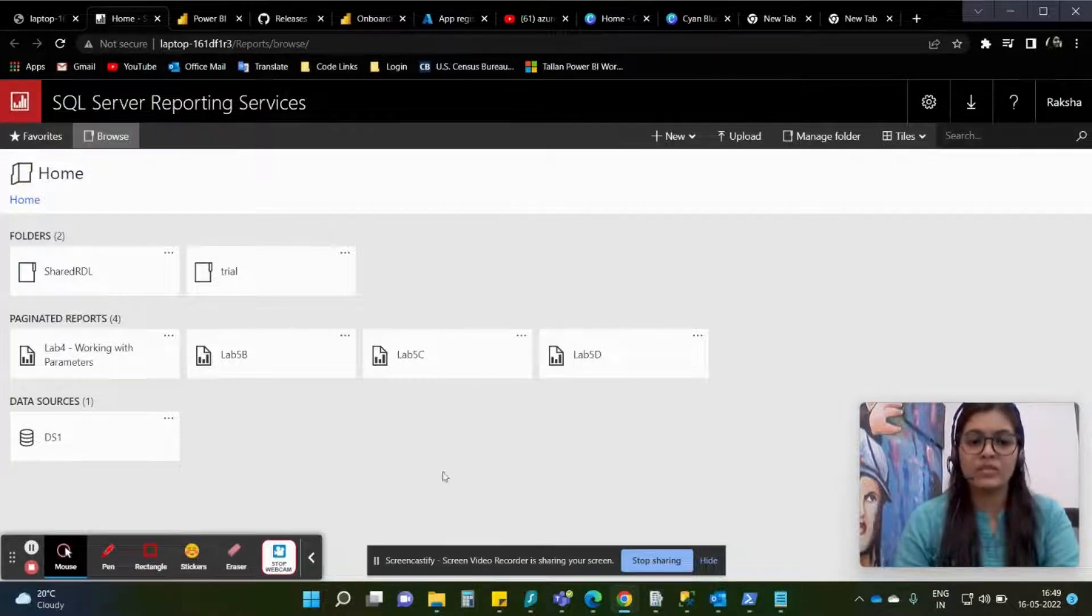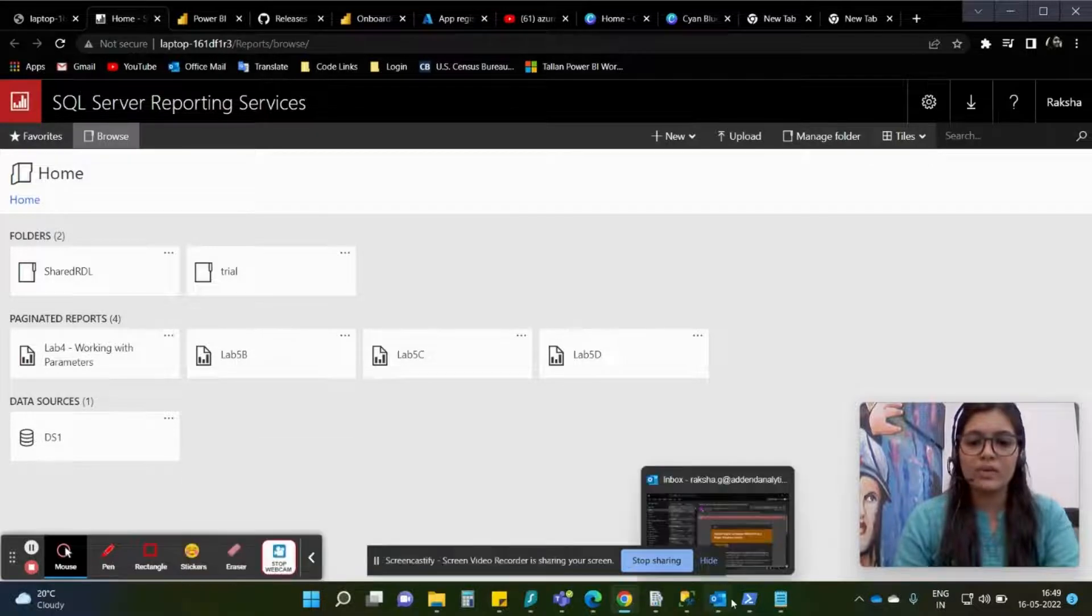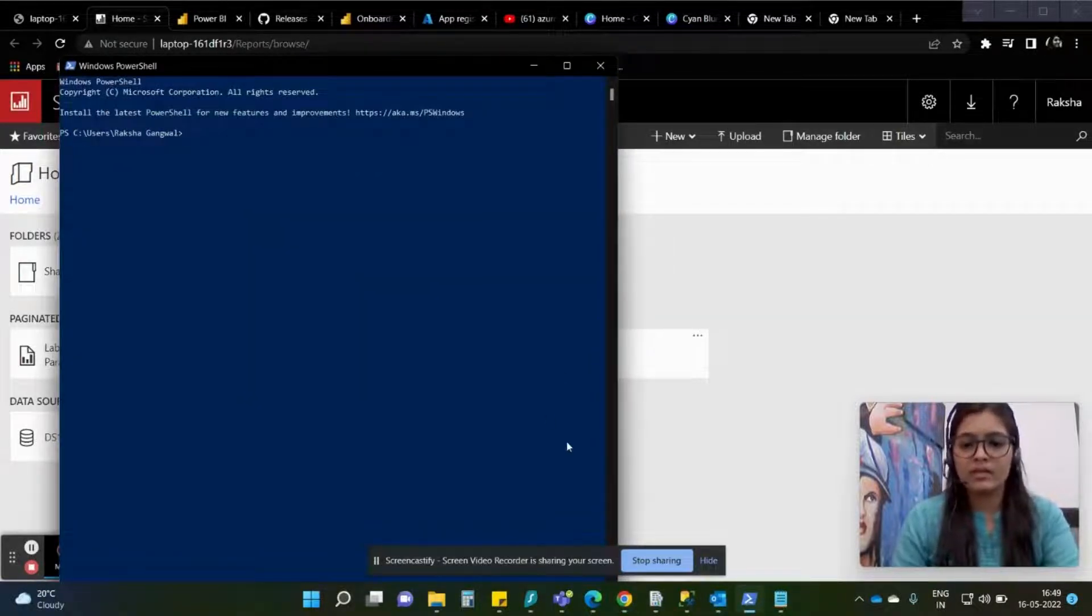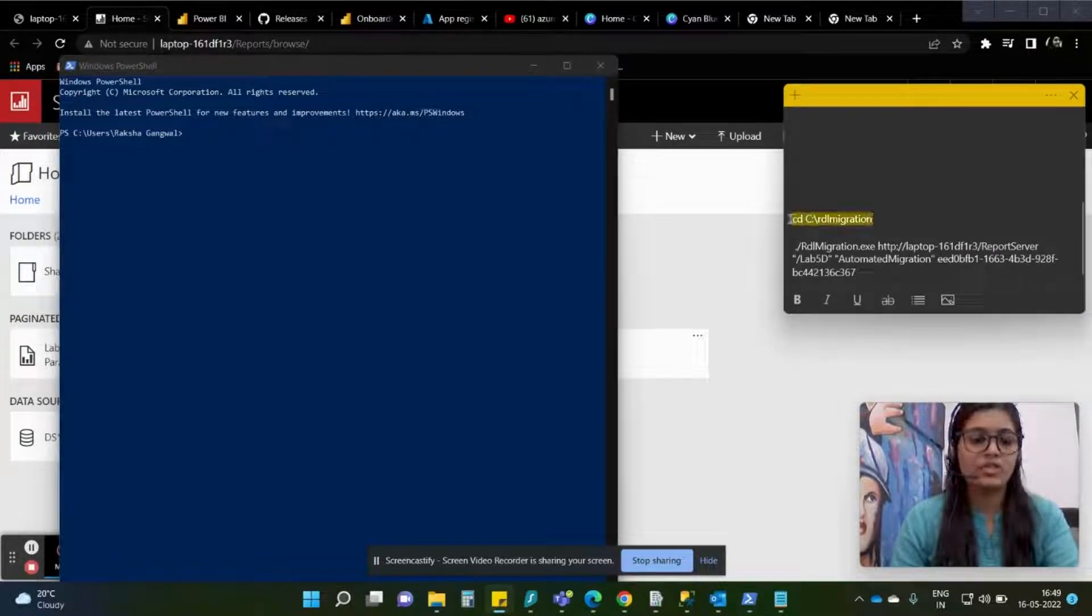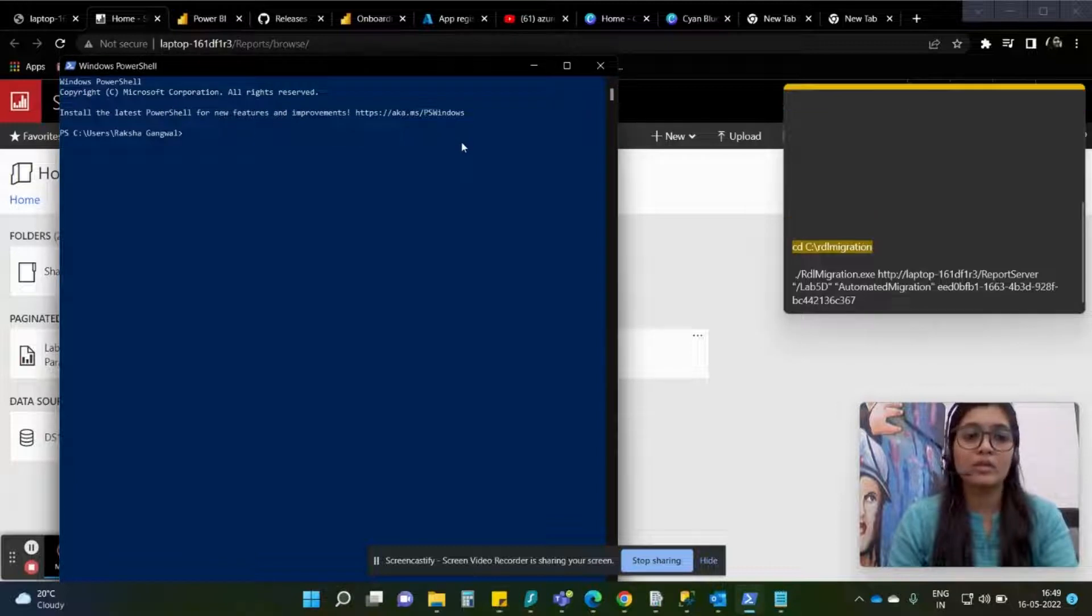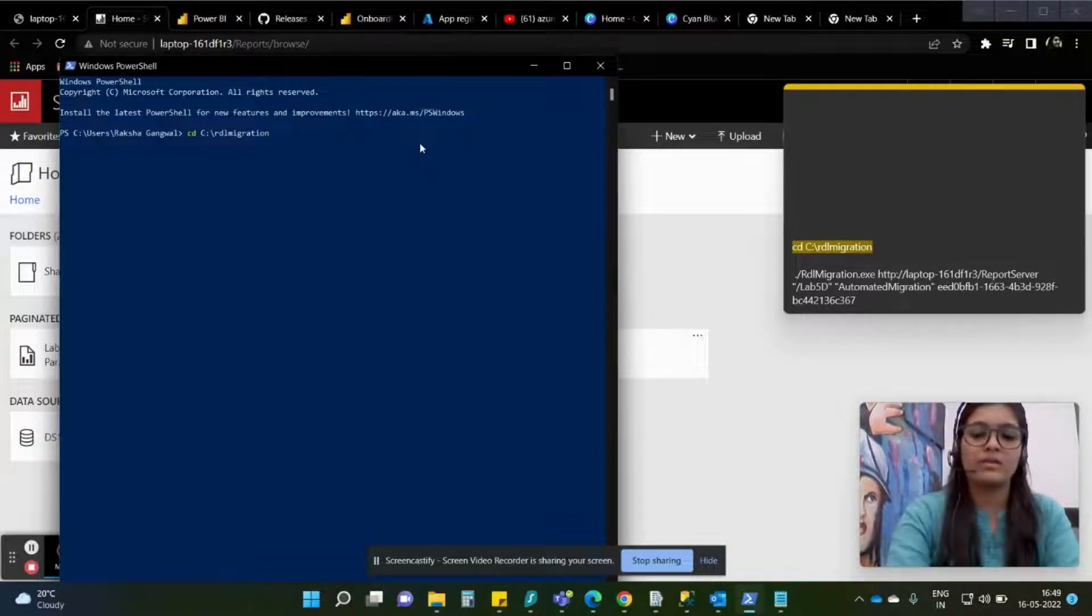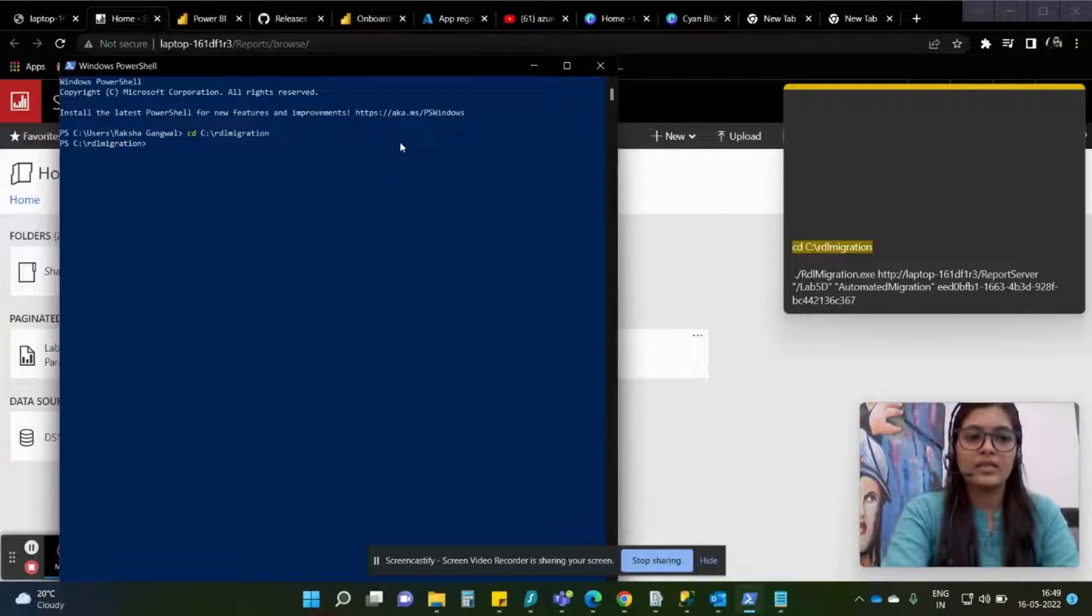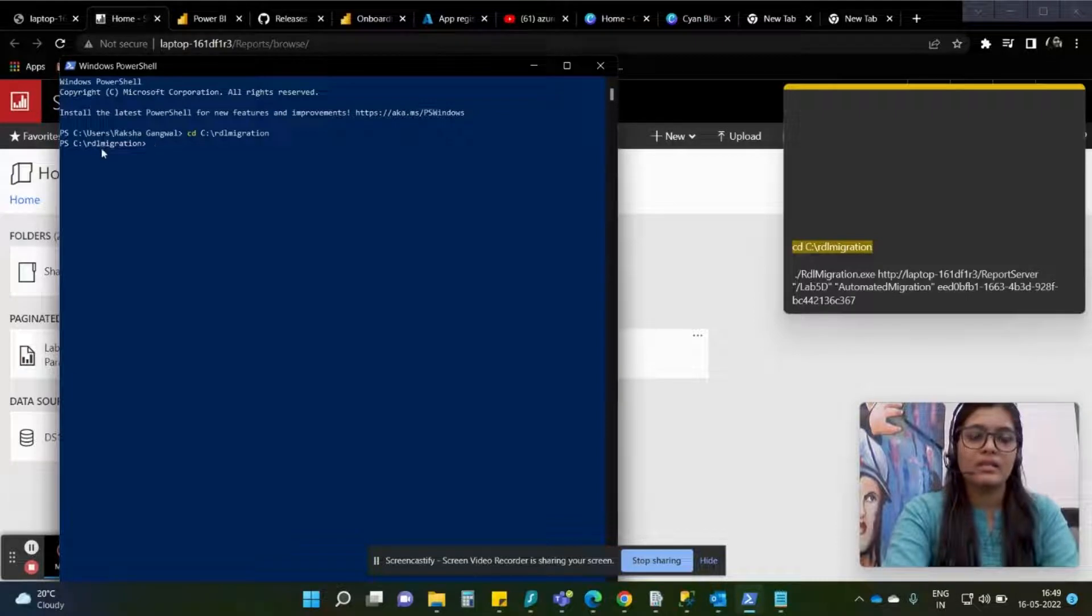For that we are going to open up PowerShell. This is my PowerShell over here and I will be writing my script. Firstly I will be changing the directory - the directory is nothing but the folder we created as I mentioned in my previous video. This is the RDL migration folder under C drive. As you can see the directory has been changed.